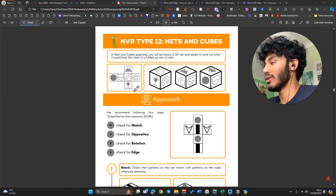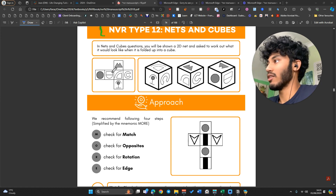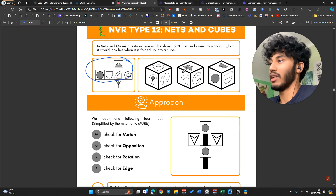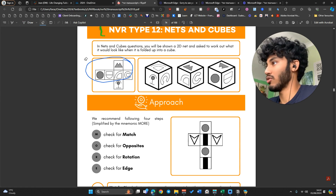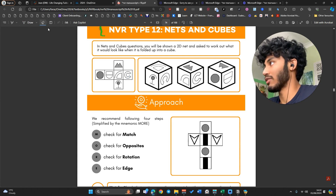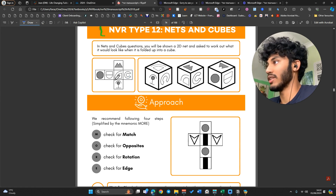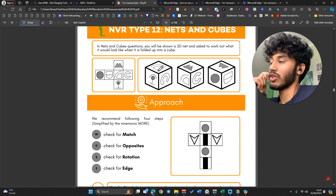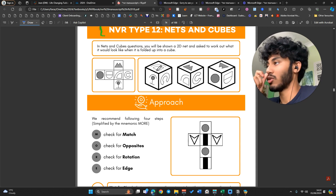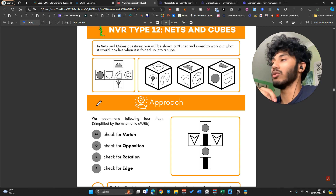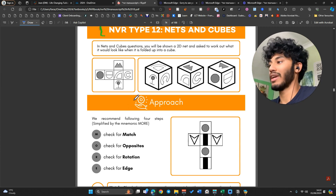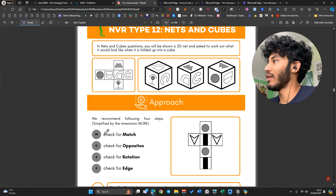What you're usually going to be asked to do is either fold up a net into a cube — they'll give you a few options of a cube and you have to choose which one matches the net — or they might give you a cube and ask you to unfold it and choose one of the options. So you can get it either way.